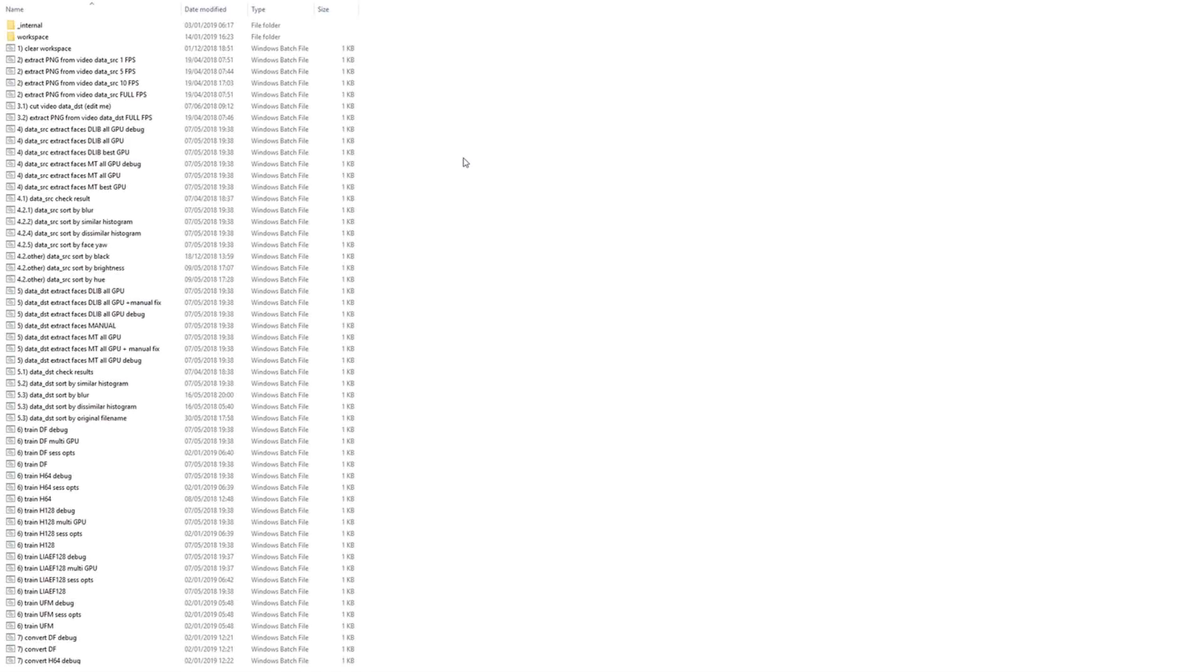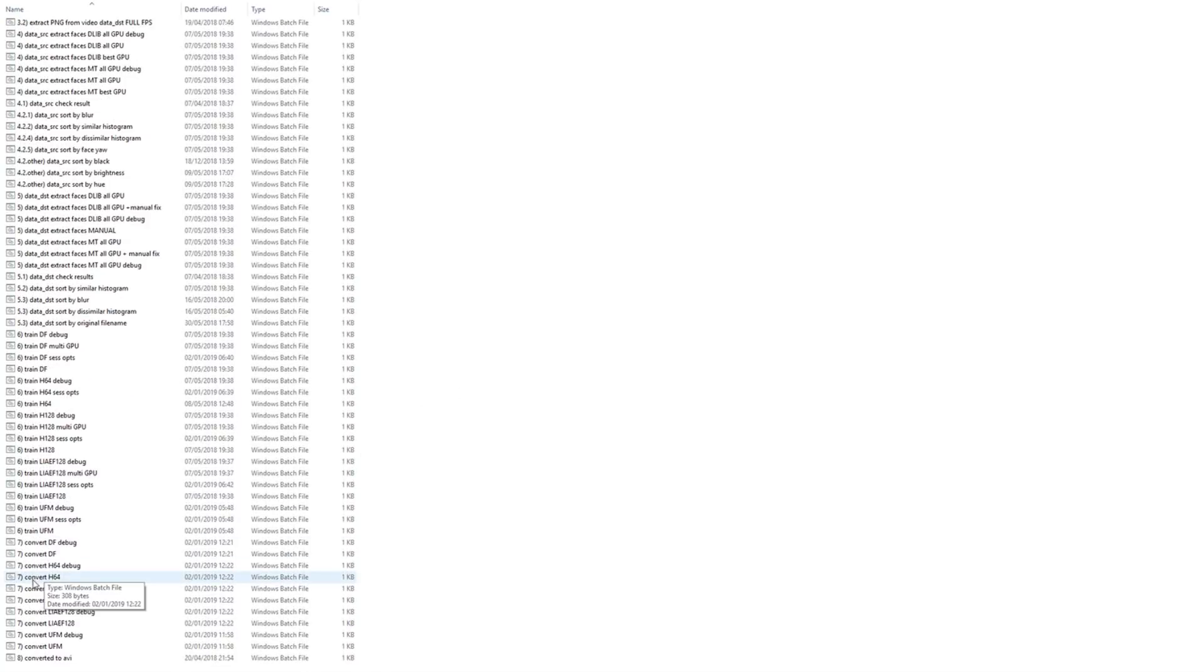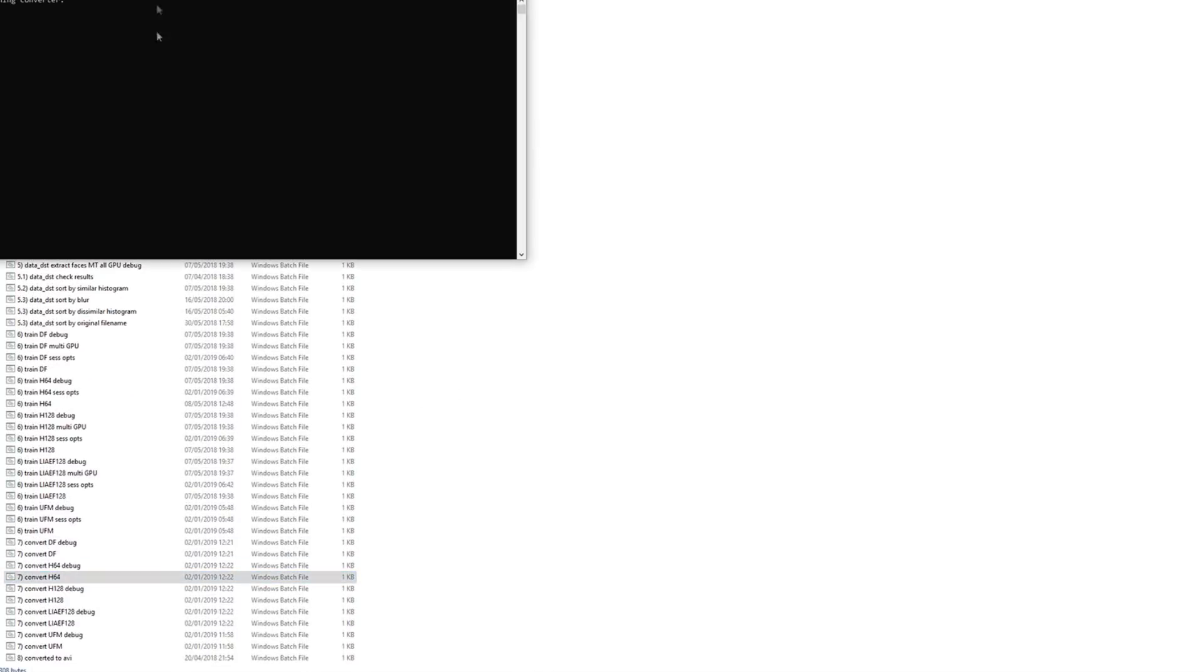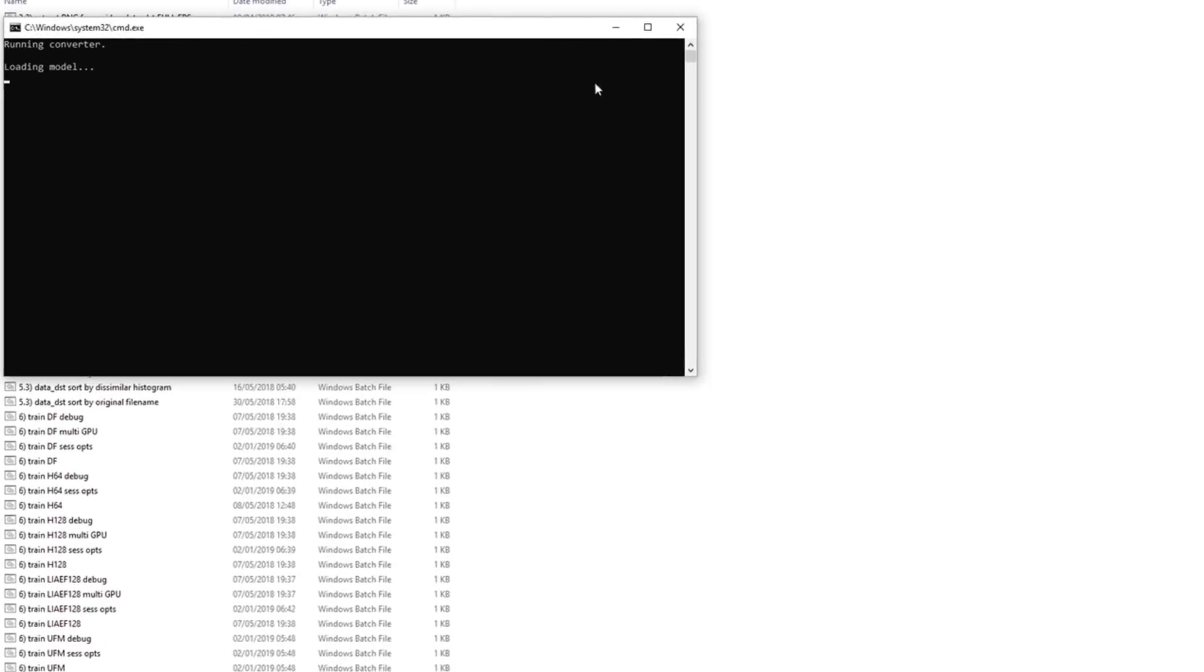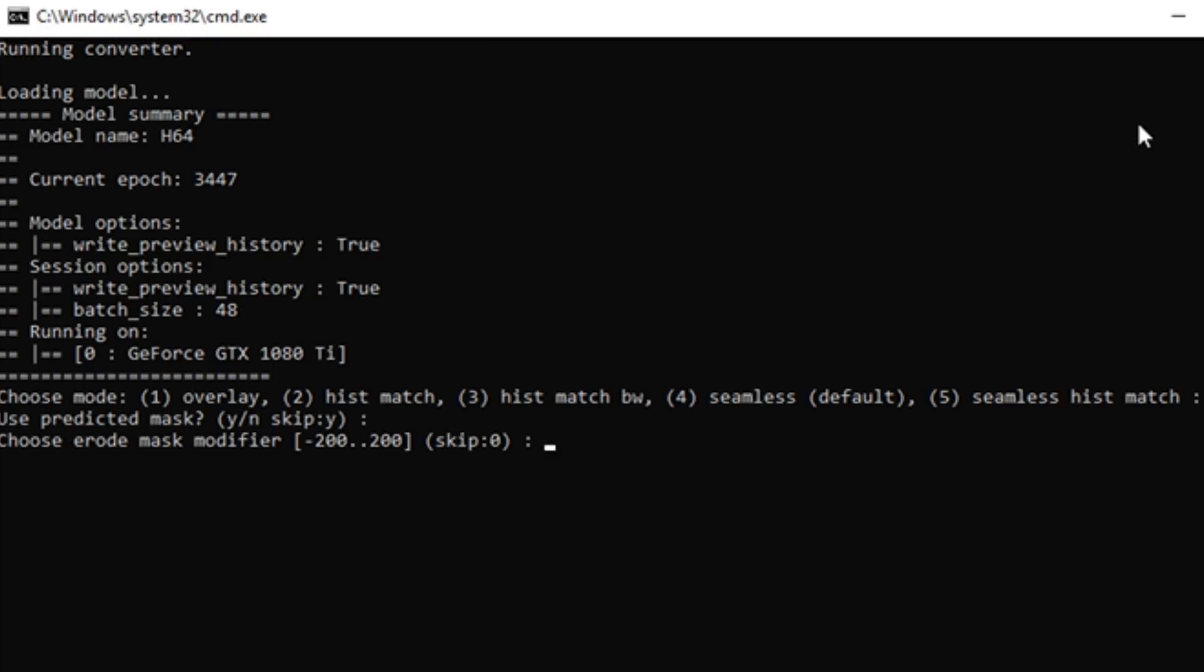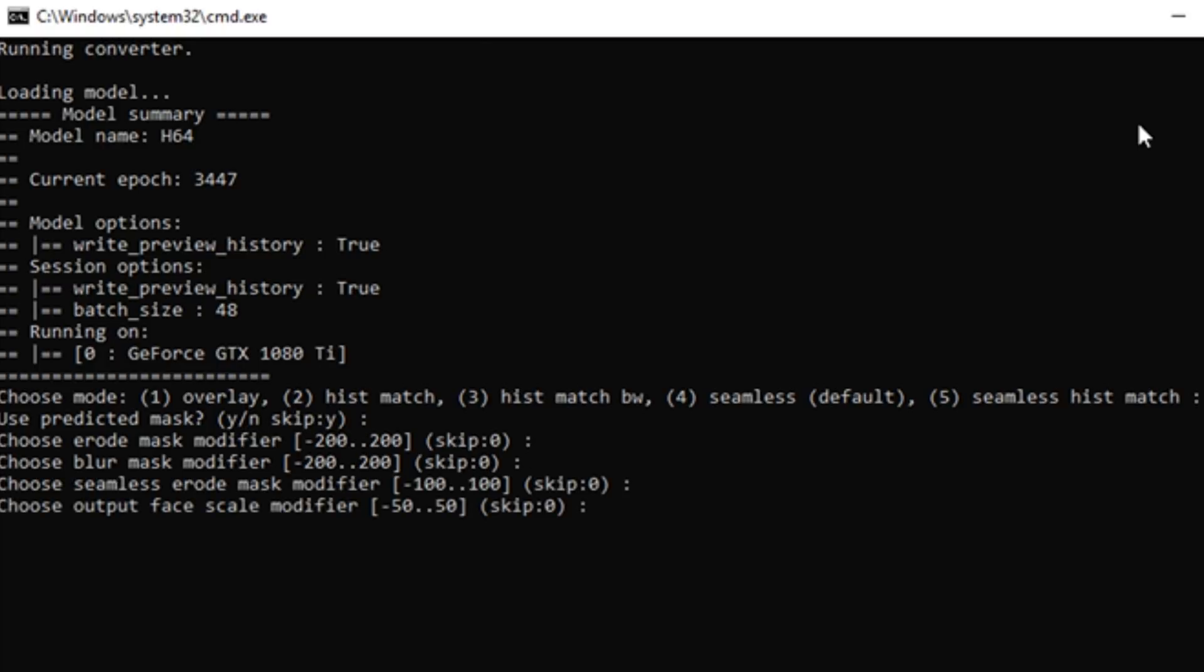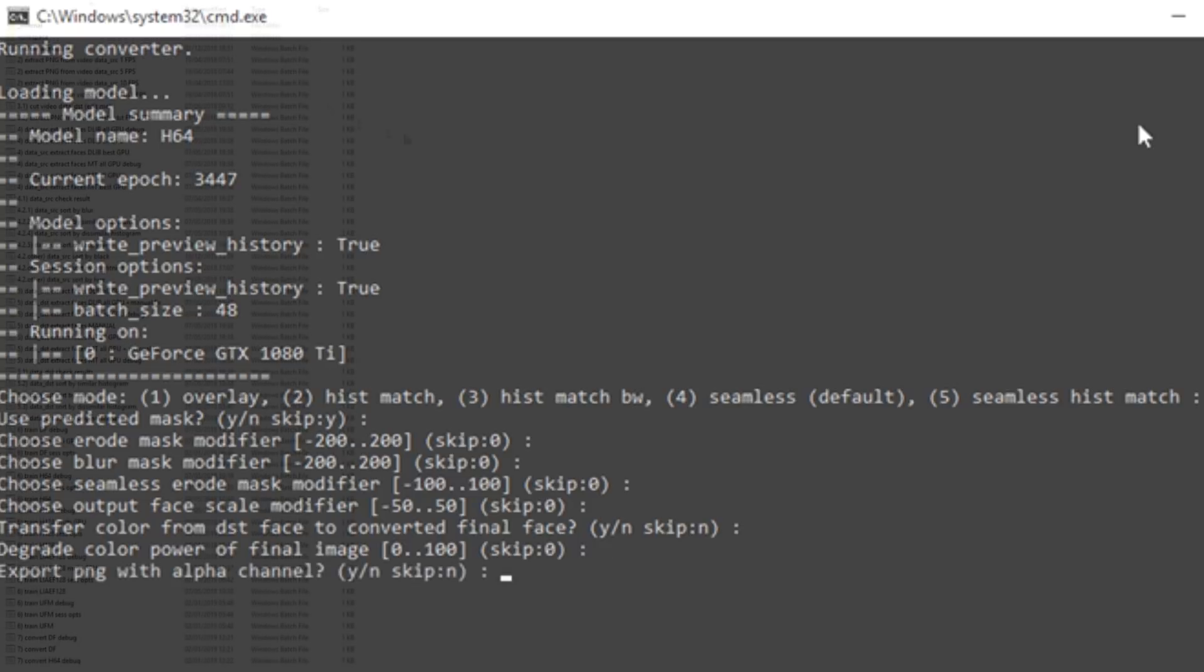Now we must convert the faces, sometimes this is also called merging the faces. Find and run the convert batch file that matches your chosen model. In this case, we choose convert H64. We are presented with various options on how the face will be converted. Just as with the training, beginners should stick to the defaults before experimenting further. Let the conversion run.